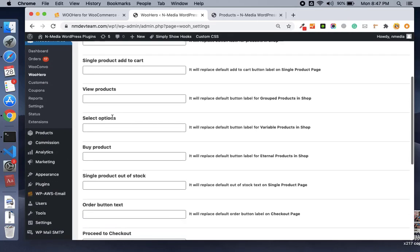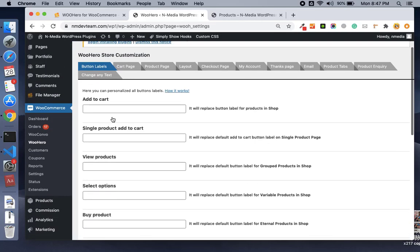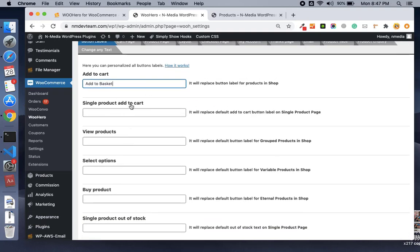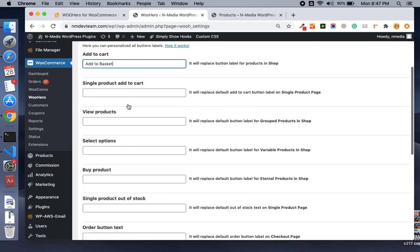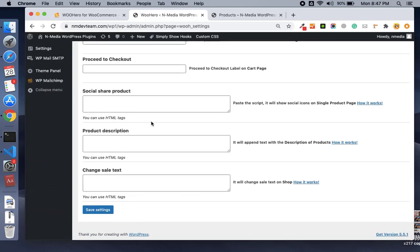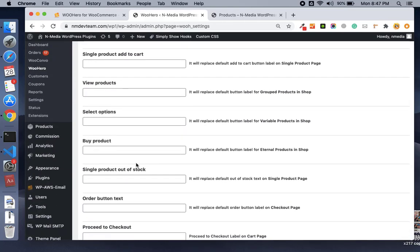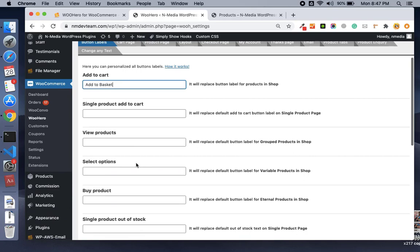In the button labels tab, you have the different labels or buttons on your WooCommerce. If you want to change the add to cart button label, you can just type your own string here — like 'Add to Basket'. And if you want to change the add to cart label on the single product page, you can change it here as well. There are 11 options available on the label tab.